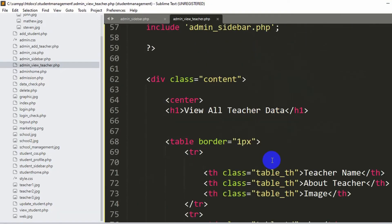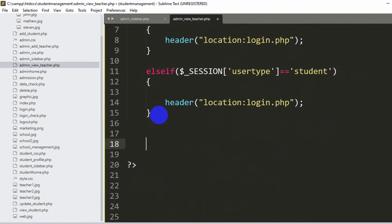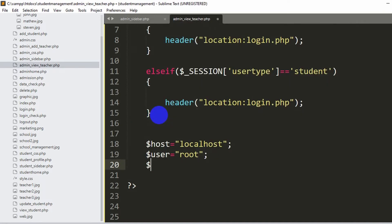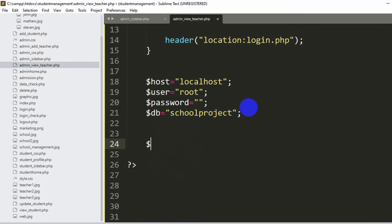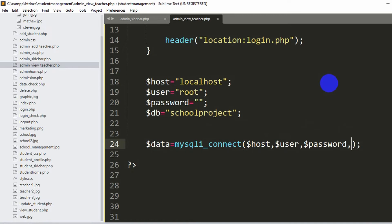To show data from the database, we need to connect to it first. We declare variables: $host = 'localhost', $user = 'root', $password = null, and $db = 'school_project'. Then we create the connection with $data = mysqli_connect($host, $user, $password, $db). Once this line is written, we are connected to the database.